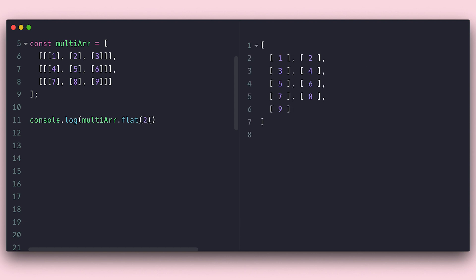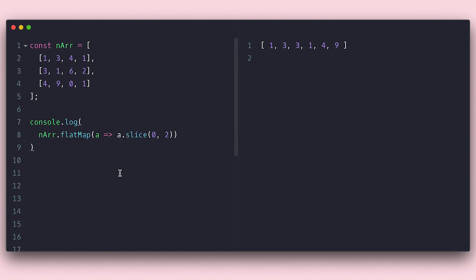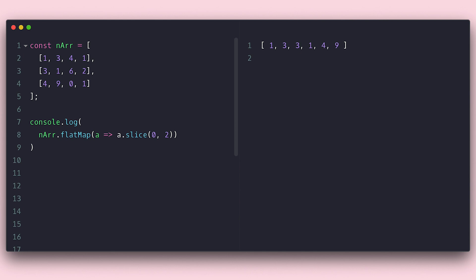There is also a flat map which is a combo of map and flat methods. Let's say I have this nested array of numbers and for each item I'm only interested in the first two. I call flat map and return the slice of the item to just grab the first two numbers and since slice returns an array it will be flattened and we end up with a flat array of numbers.